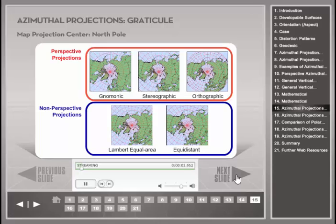Each of these azimuthal projections is developed by placing a plane tangent to the map center — the north pole — on the reference globe. All five projections shown here were created with the same scale at the map center. As a map projection tangent at only one point, the scale factor is true only at the north pole and greater than one at all other locations. The difference in scale factors across the five projections is evident by the different spacing of the mapped parallels, which are 10 degrees spaced apart on the globe. Note, for example, the difference in spacing of mapped parallels between the gnomonic and the orthographic projection.